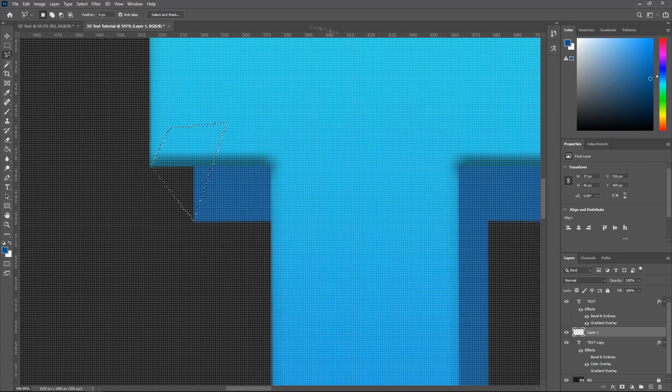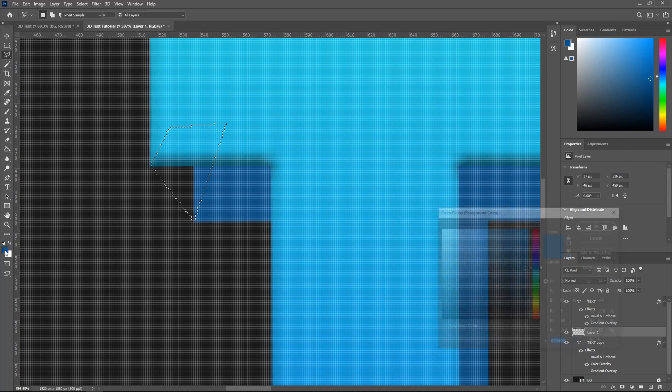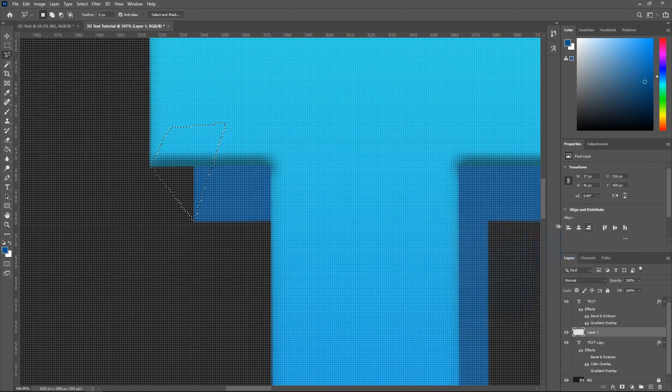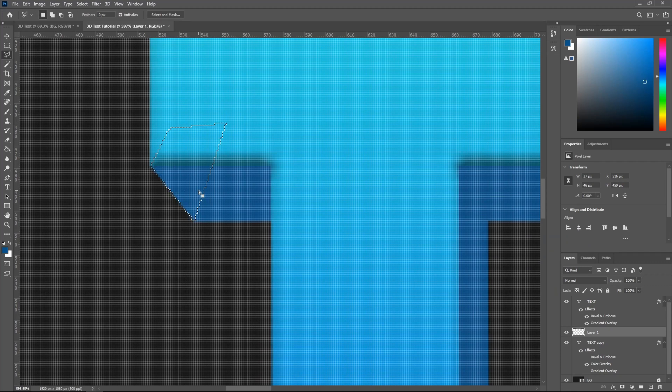Then make sure your foreground color right here is selected to this dark color, this dark blue color. And then click OK, and then I want you guys to hit Alt and Delete, or Backspace. I don't know which one it is, but it's Alt and Delete for my keyboard.